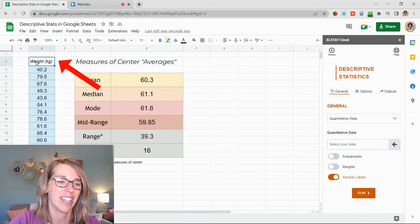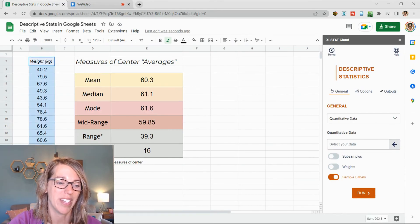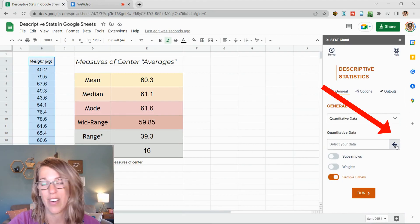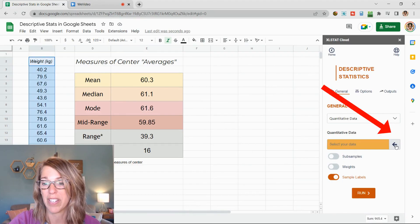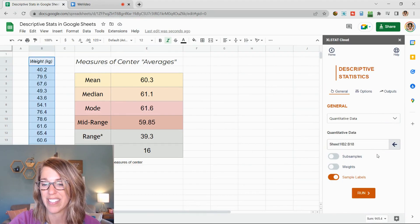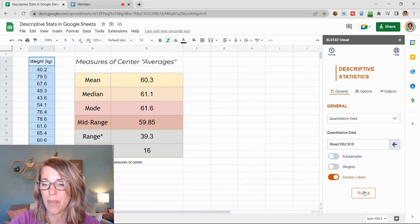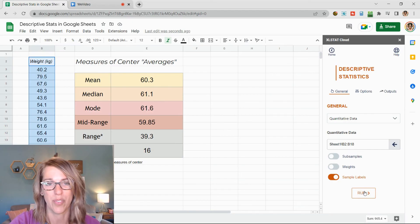I'm going to click, hold, and drag through my data and then click the arrow to populate that. I do have a sample label. I've got weight there on top and then I click on run.